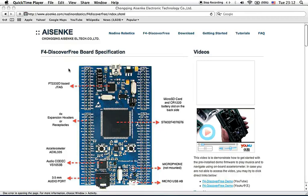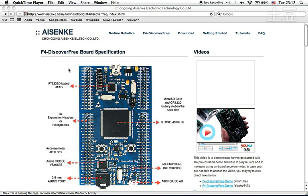Hello and welcome to F4 Discover Free video tutorial. In this tutorial, I'm going to show you how to do debugging on F4 Discover Free using the open source Eclipse IDE and OpenOCD.